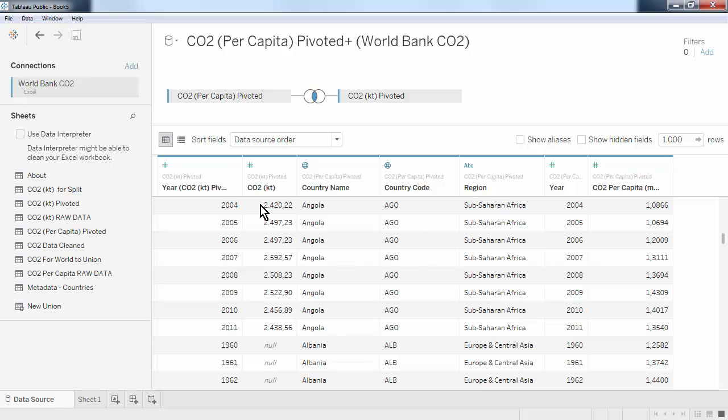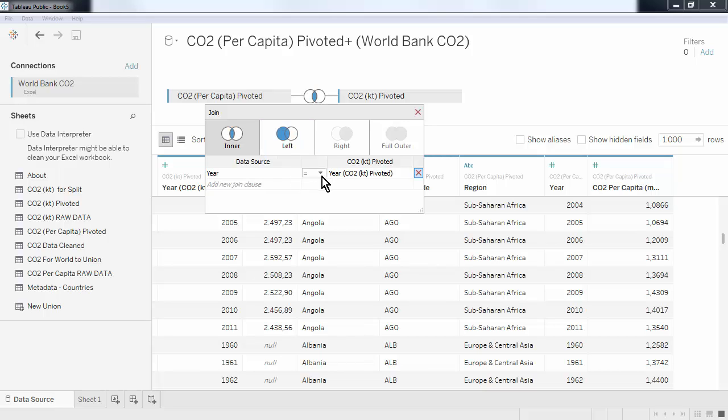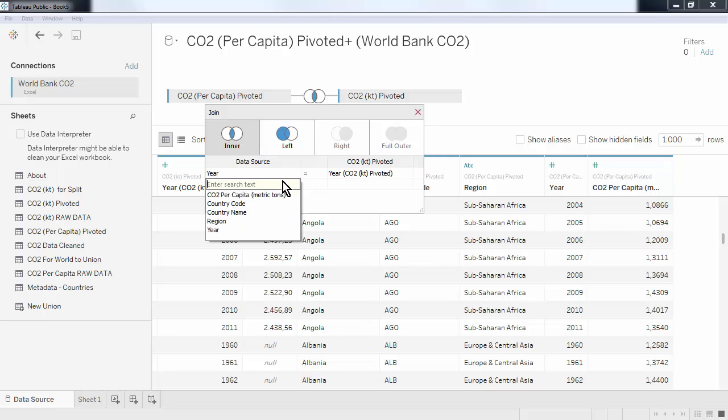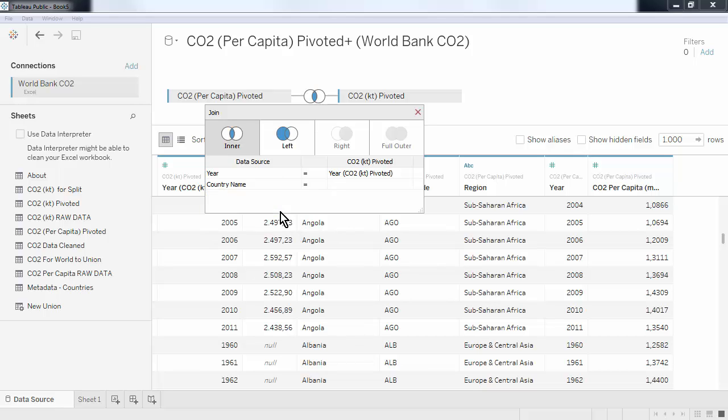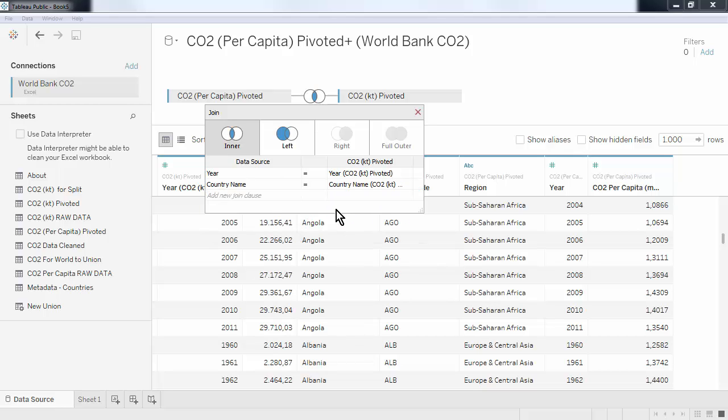By clicking on the join symbol, we can manually adjust two things. We can change what fields are used to match up the rows. Here, year has been used automatically, as that field exists in both datasets. And we might want to add country, so that the countries are also matched up.